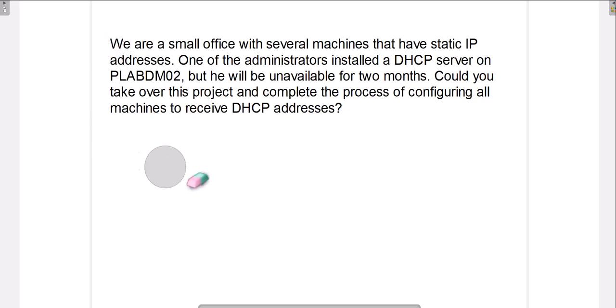We are going to cover this ticket. Basically, it's about a small office with several machines that have static IP addresses. One administrator installed the DHCP server on PLAB DM01, but he will be unavailable for two months. The task is to take over the project and complete the process of configuring all machines to receive DHCP addresses. This can happen — maybe someone goes on vacation or gets sick, and you take over the project.